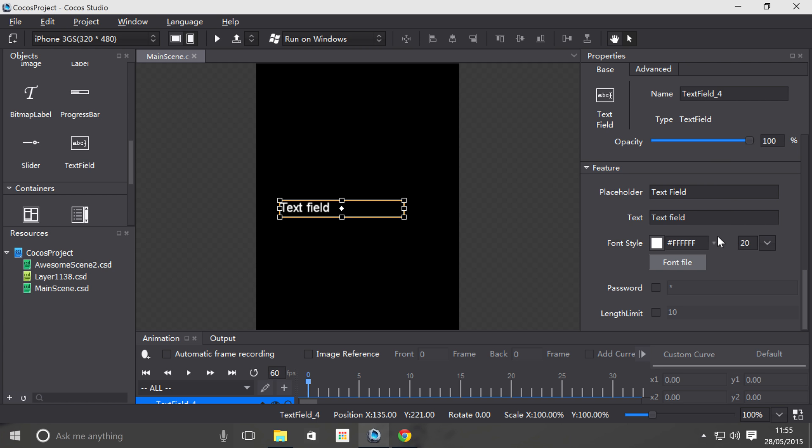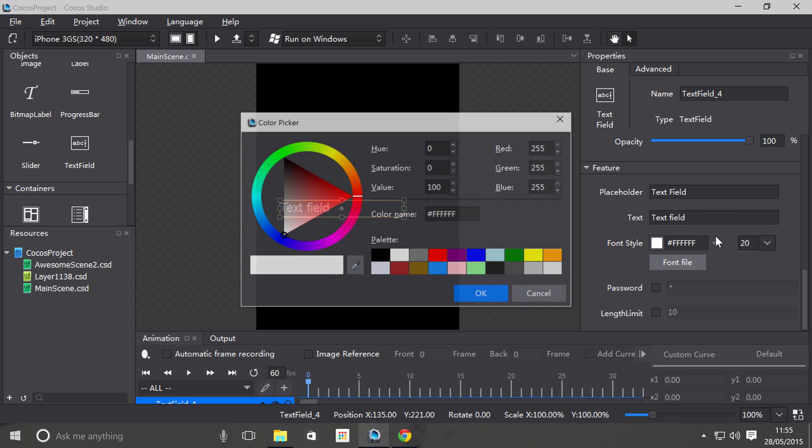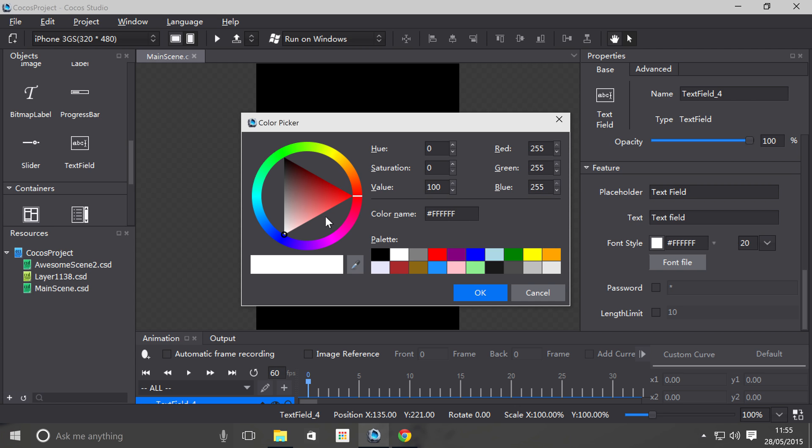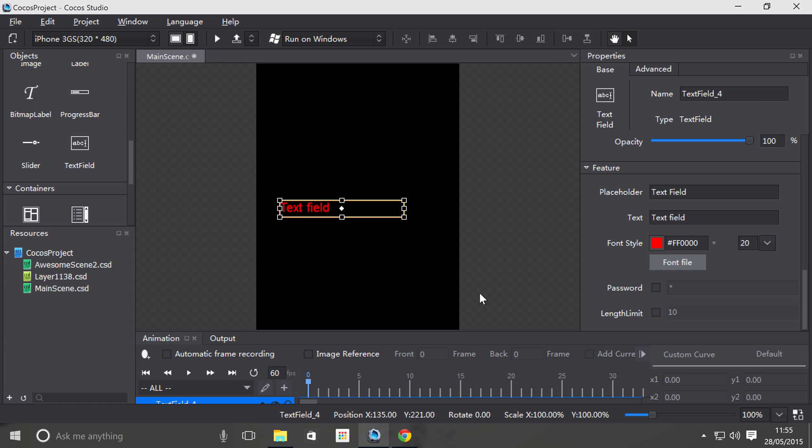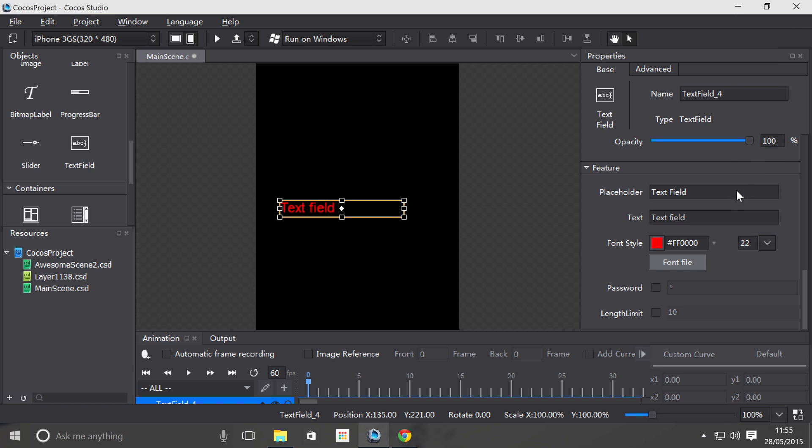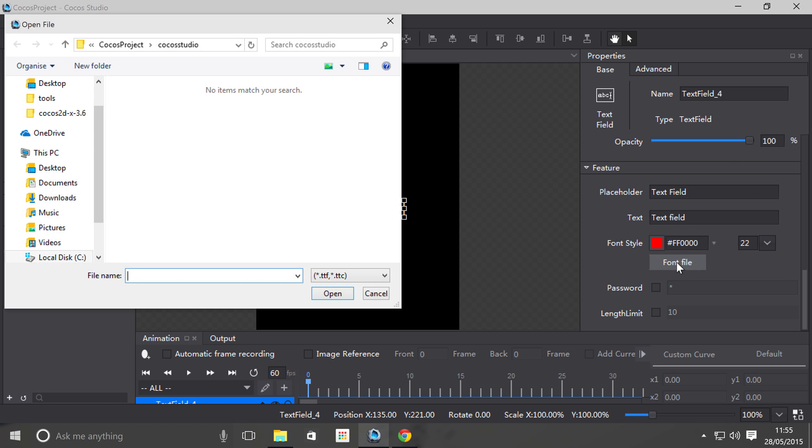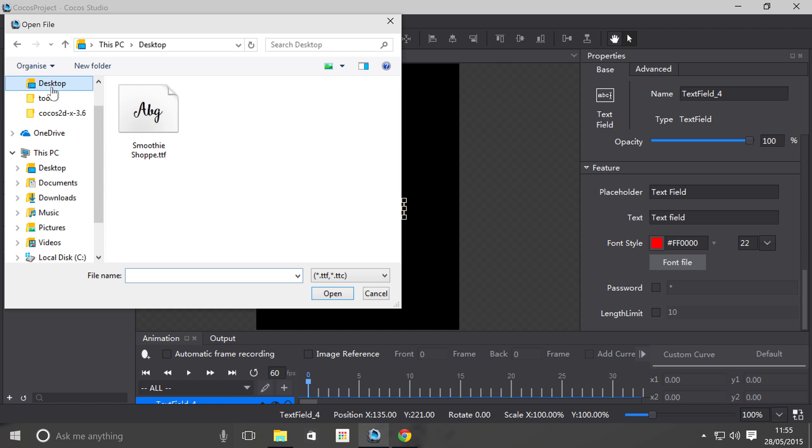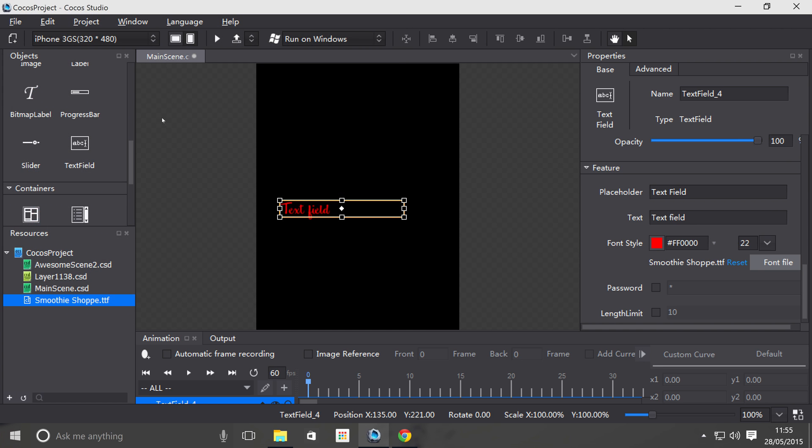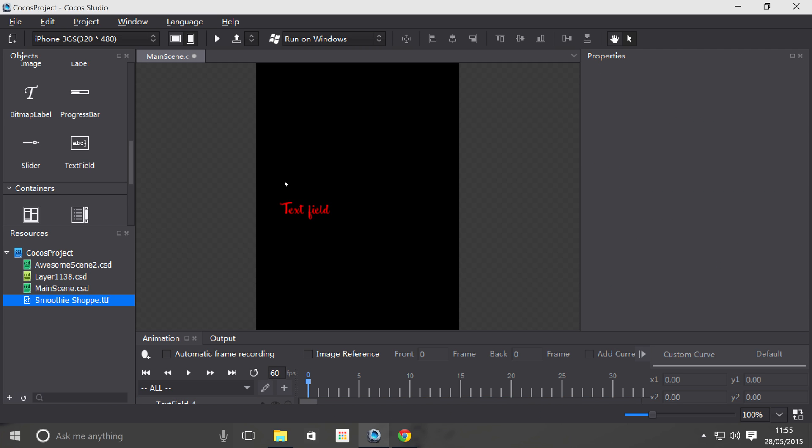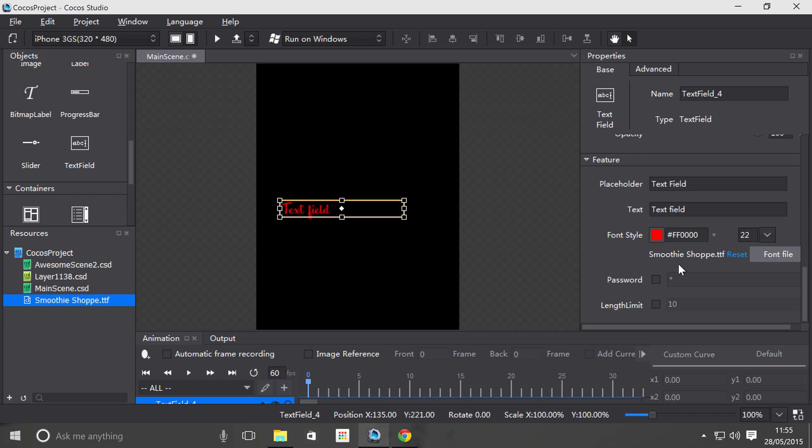The next property is the font style. So first of all you can change the color. I love red, so I'm going to change it to that. Change the size. I'm going to change it to 22. You can select a font file. .ttf and .ttc formats are supported in Cocos Studio. And I've got a .ttf format file on the desktop. It's all imported. If you don't already have any resources, it will add it to your project resources. So it's not actually accessing it from the desktop anymore. And it's set it as you can see.